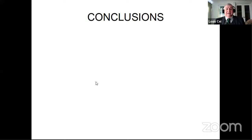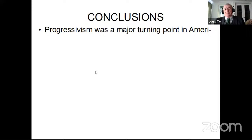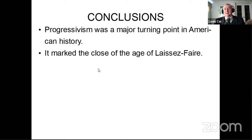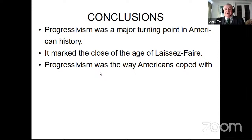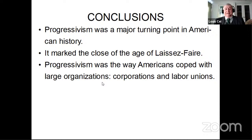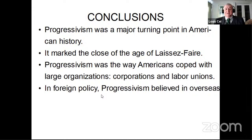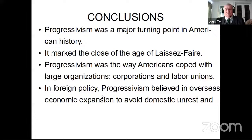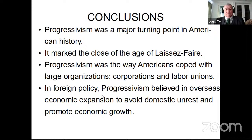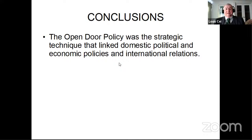That ends my discussion of progressivism — just a few conclusions. The Progressive Era was a major turning point in American history. It marked the close of the age of laissez-faire; now the question would be what degree of intervention we would have in the future. Progressivism was the way Americans coped with large organizations — great corporations, labor unions, and foreign policy challenges. Progressivism believed in overseas economic expansion to avoid domestic unrest at home and promote economic growth. The open door was the strategy and technique that linked domestic political and economic policies with international relations.